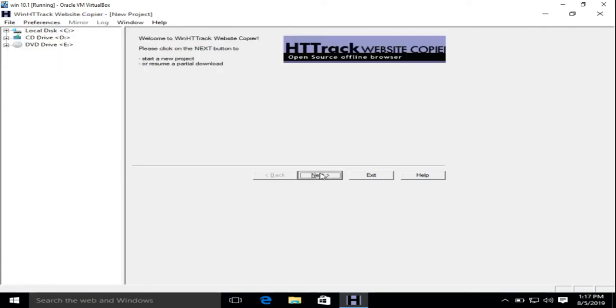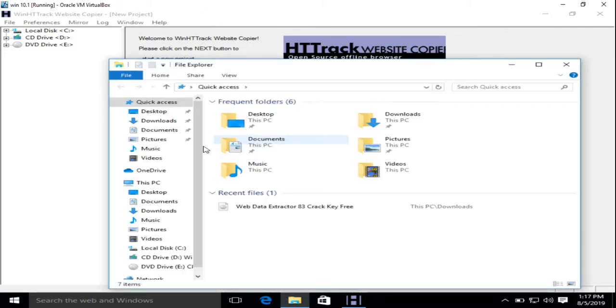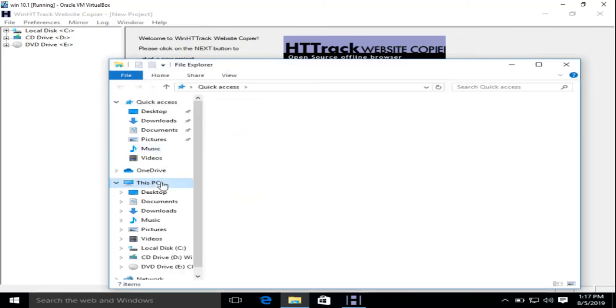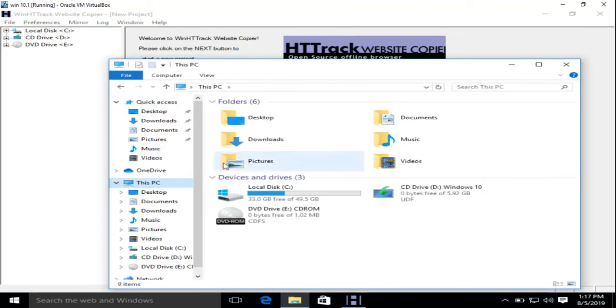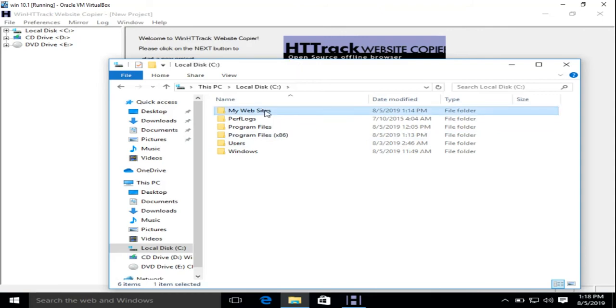Right, now let's access the downloaded website. Let's go to C drive, and here, My Websites.